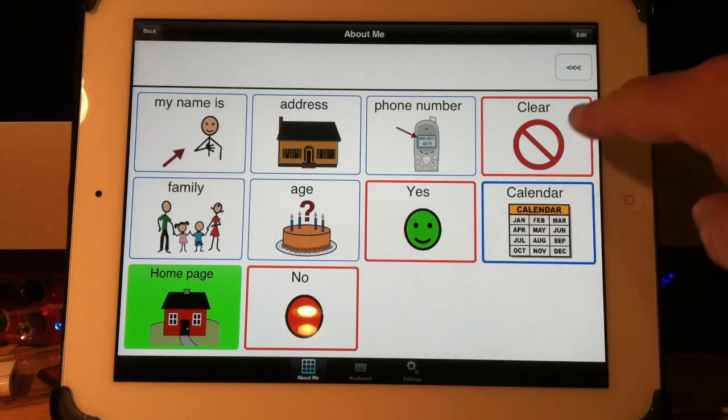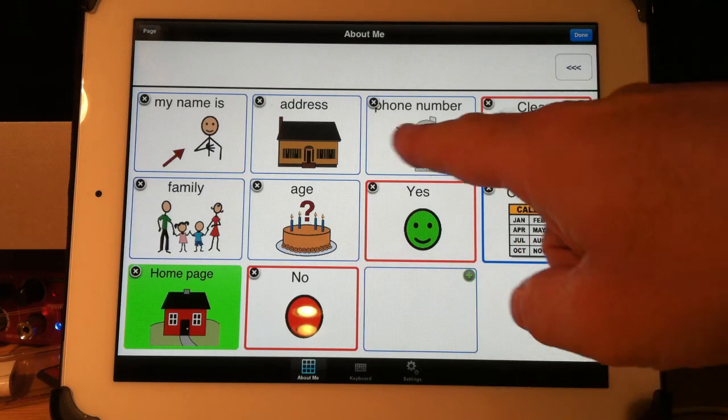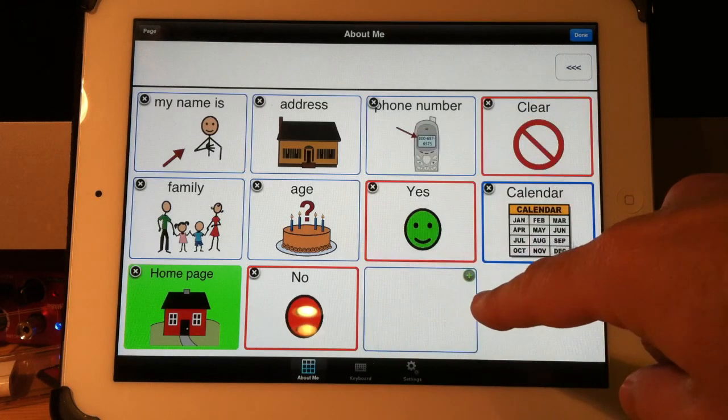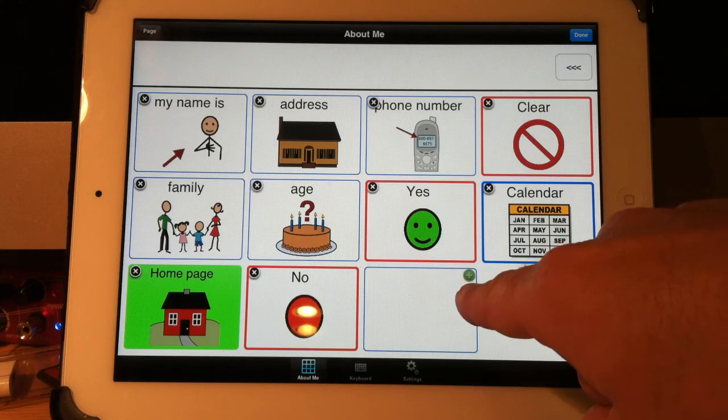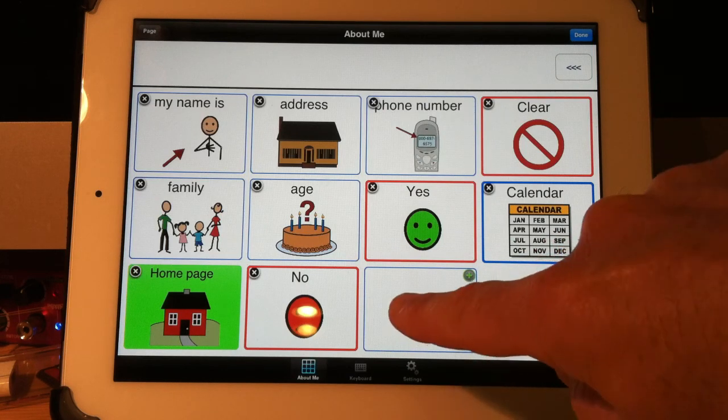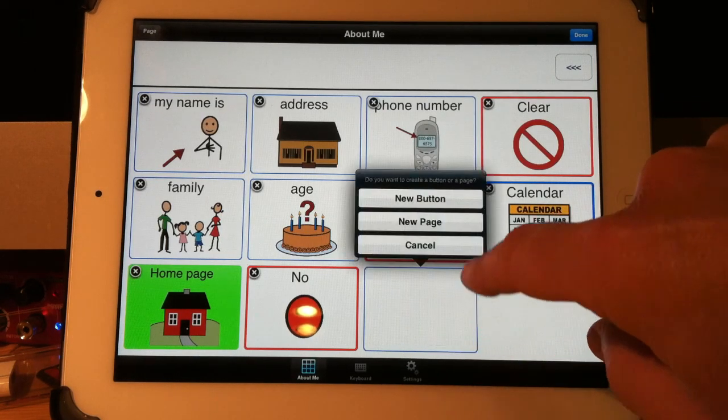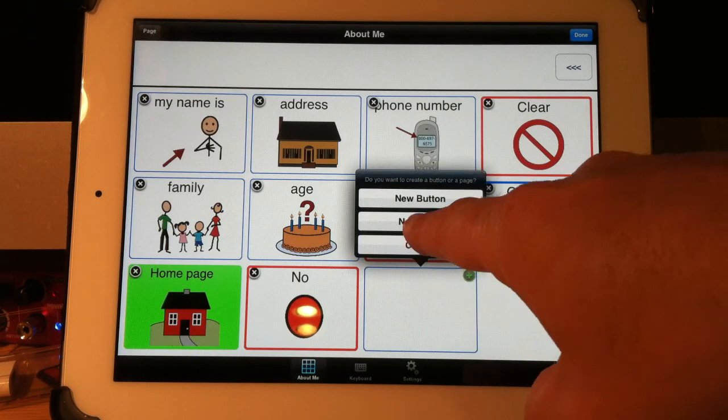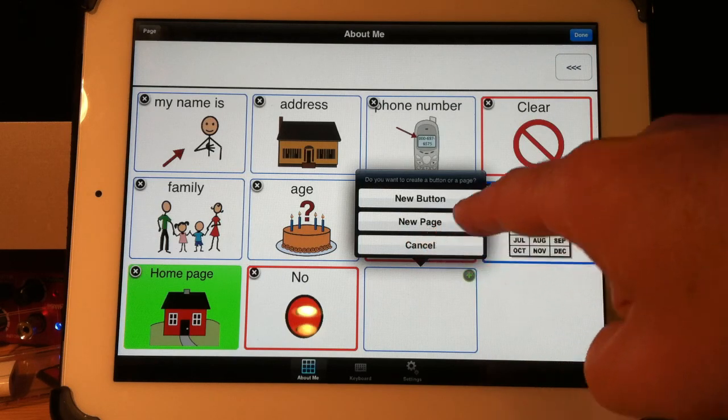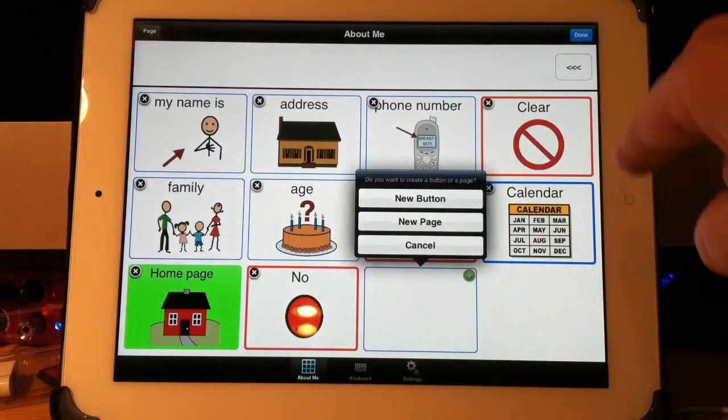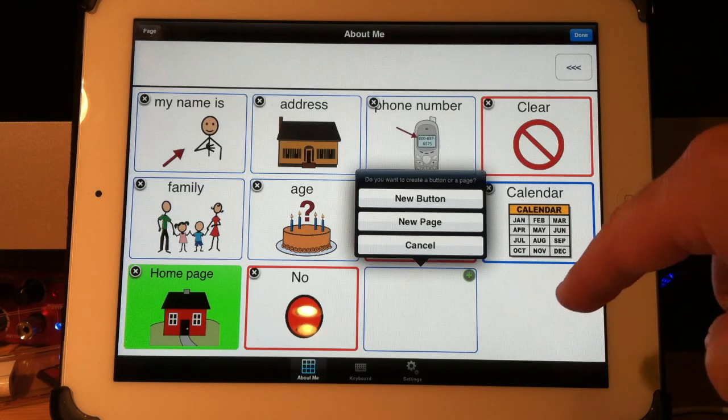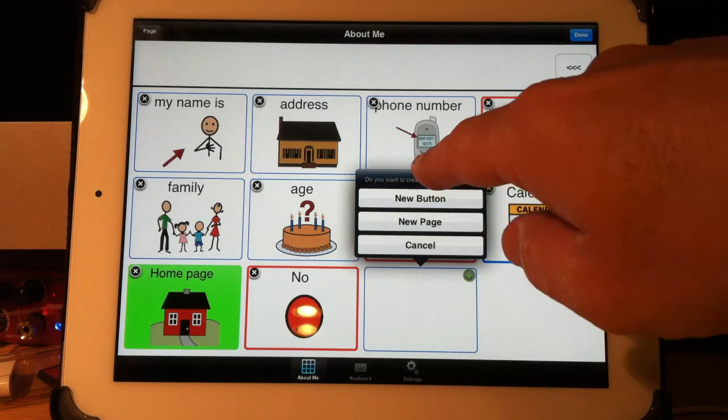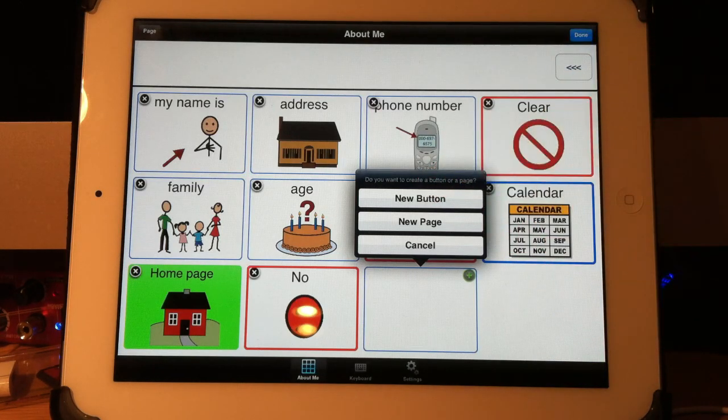So what I need to do is create a button. I hit edit. The last button on the page will have the green plus sign. So I touch anywhere on that button and I'm going to choose new page.